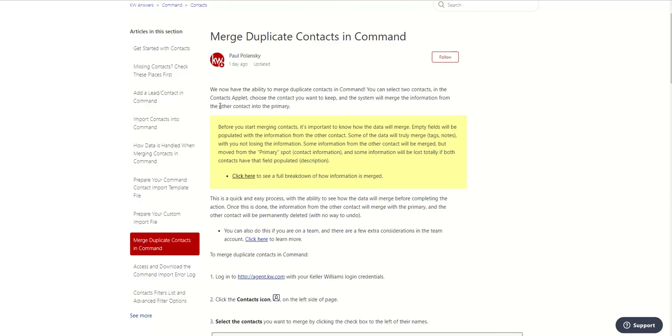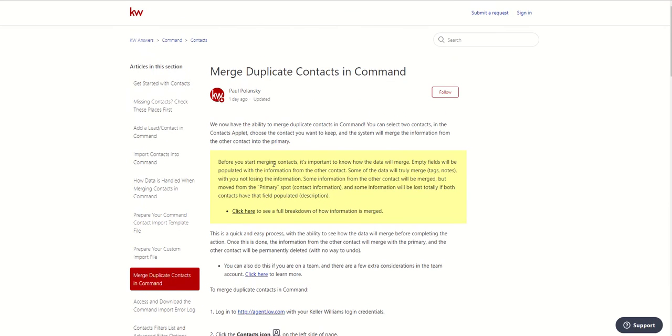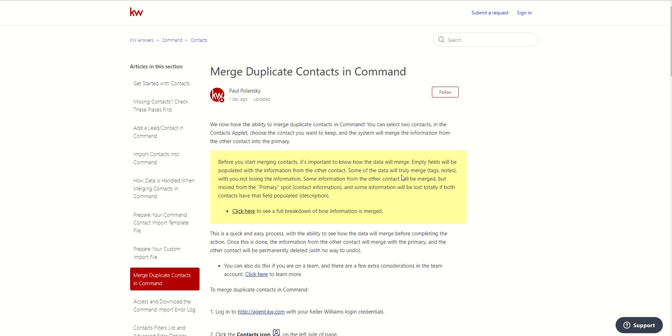Finally, back here in this article, you can see, just to be aware of, empty fields will be populated with information from the other contacts. So if you're merging data into a contact that is empty, then that data will be populated into the empty field. Some of the data will truly merge, tags and notes, for example, meaning we're not going to lose that information. We just combine that information. And you can see some information from the other contact will be merged, but moved from the primary spot. We just saw that happen with the email. And then finally, some information will be lost totally if both contacts have that field populated. Here is description.